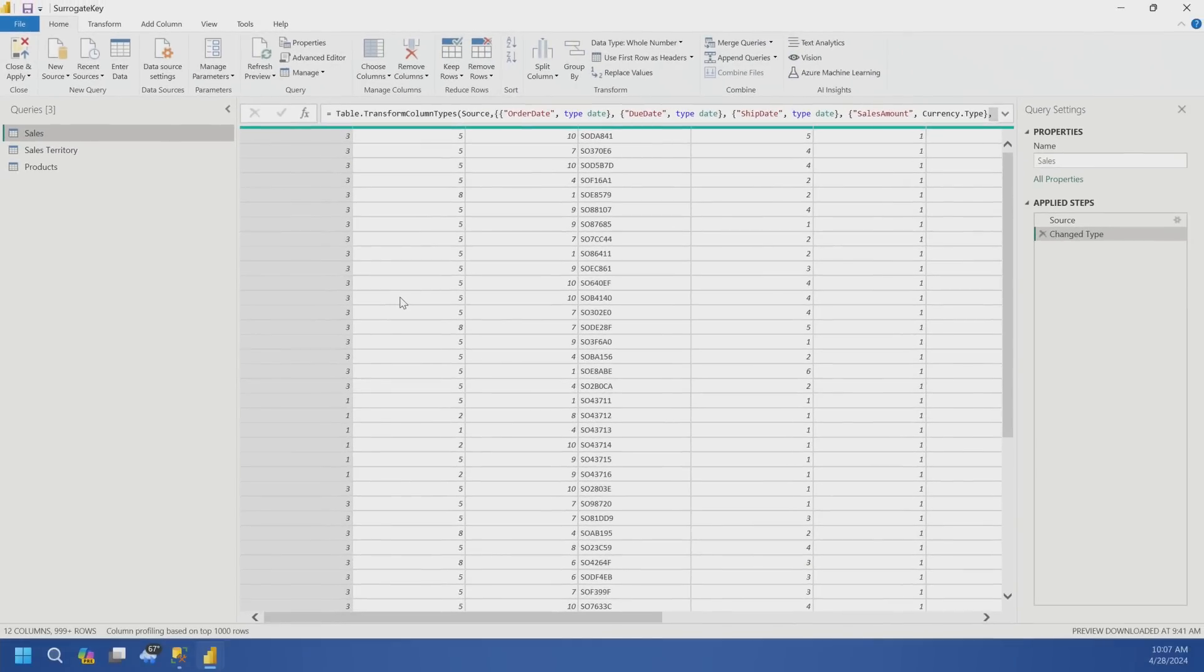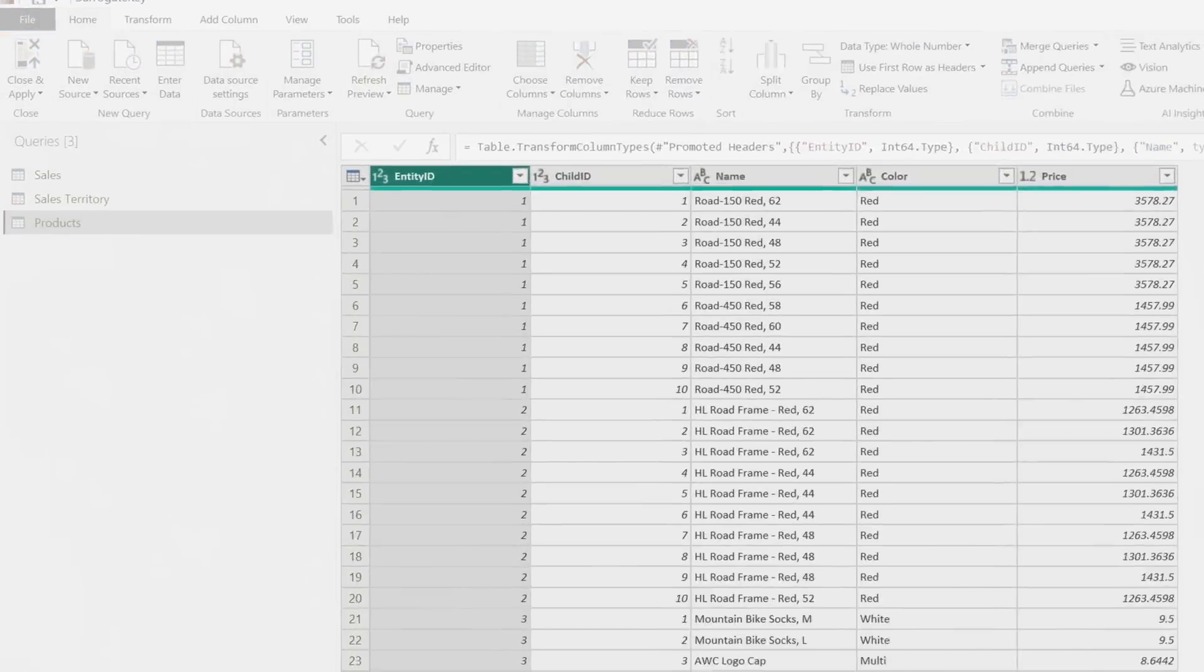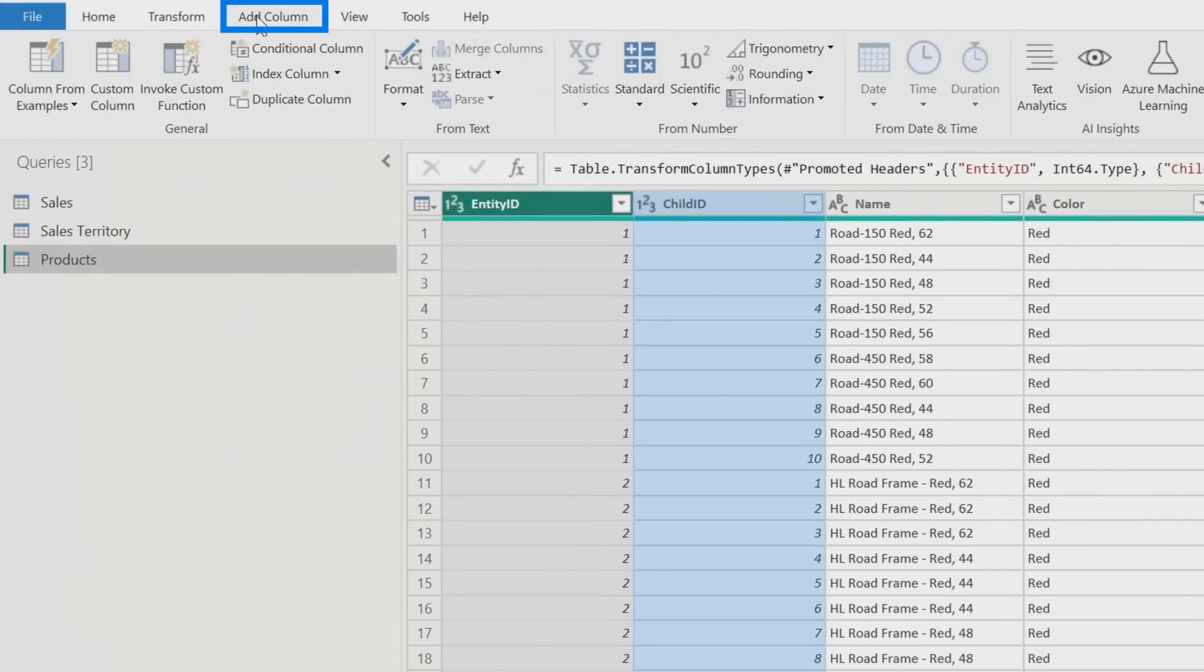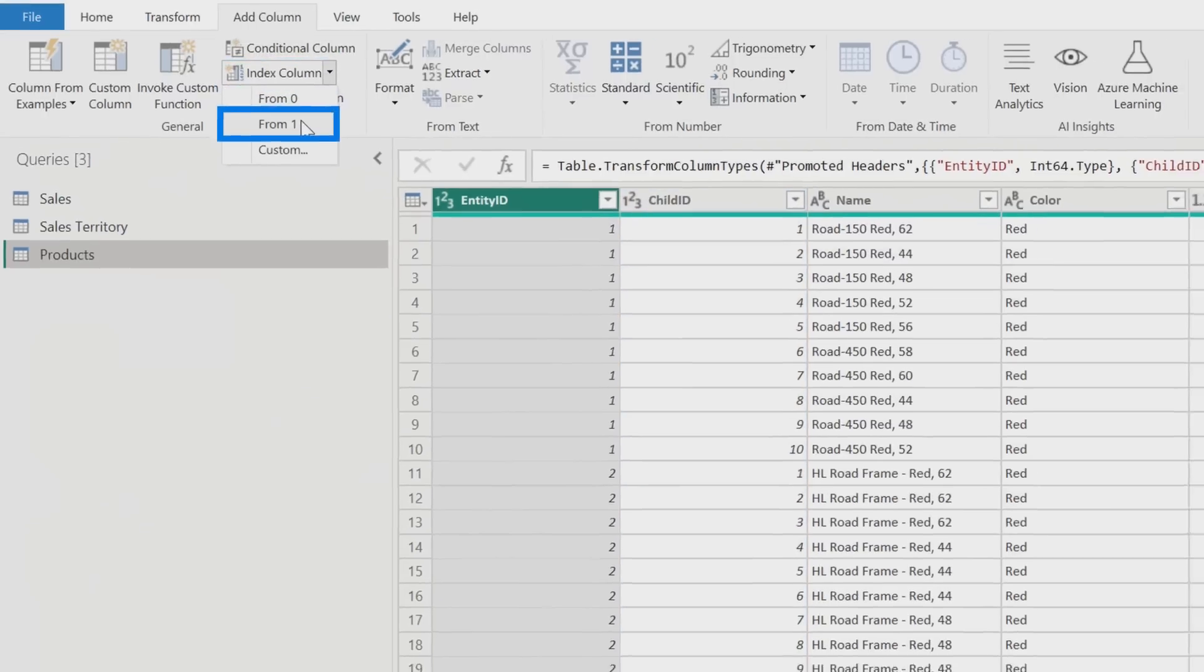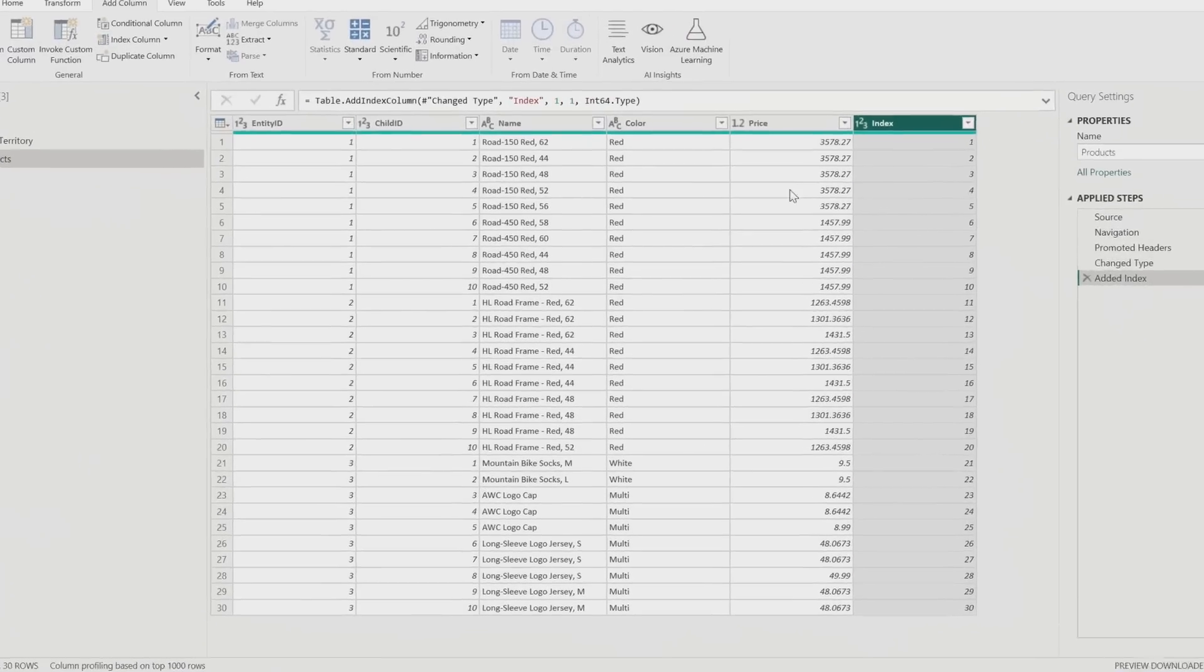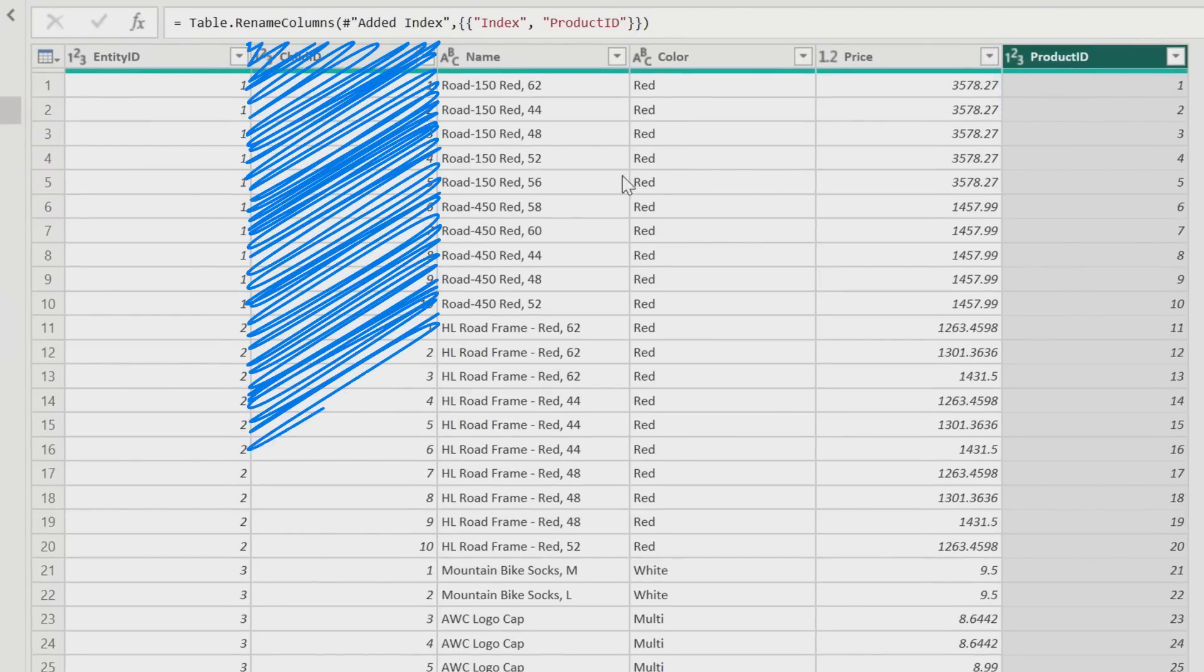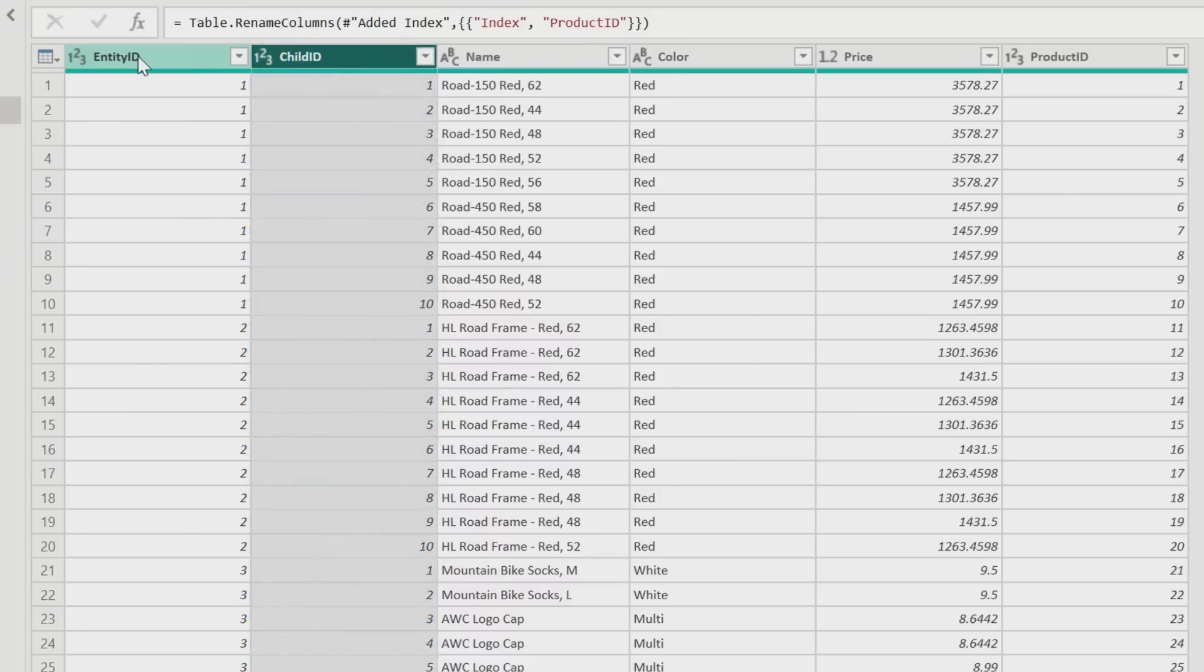So now if I try and do child ID to child ID, it's gonna suggest a many to many. And that's not gonna work because it's not unique on either side. So we gotta do something with this data. Let's cancel that. We'll go back into transform data. The first thing I need to do is I need to get a unique value for the child ID column. So we'll go to add column, we'll use index. This will give it to us from one. And now we've got a continuous number from one through thirty for the different rows that we have. Let's rename that product ID.